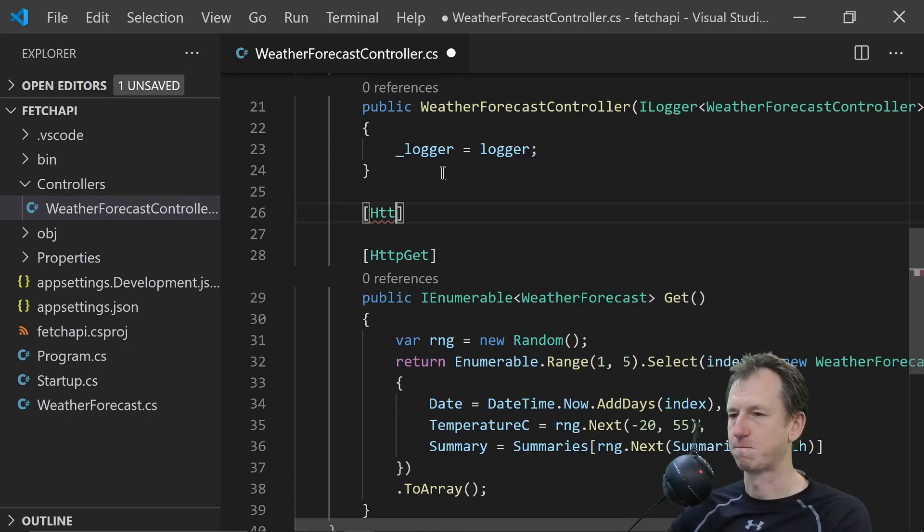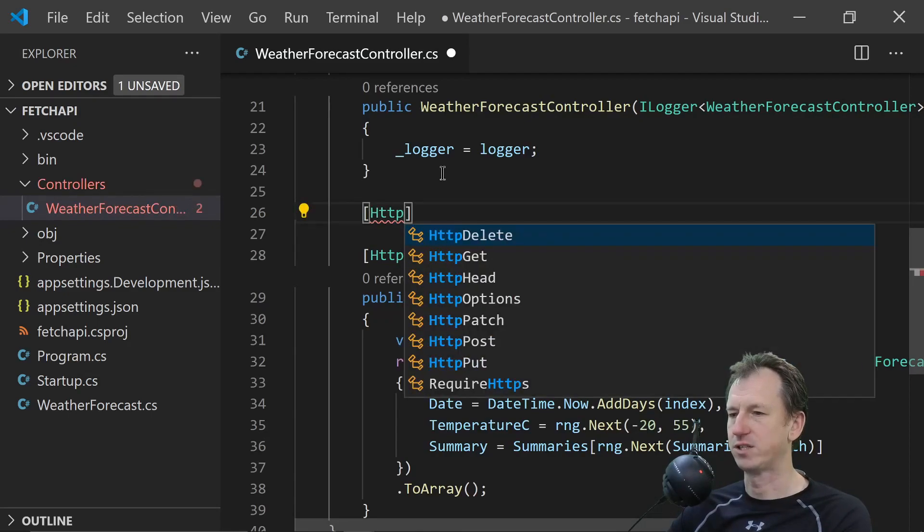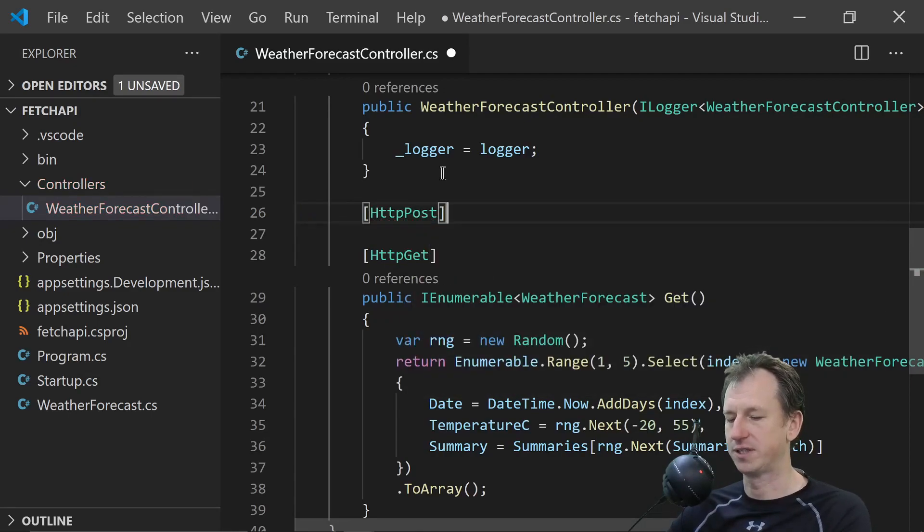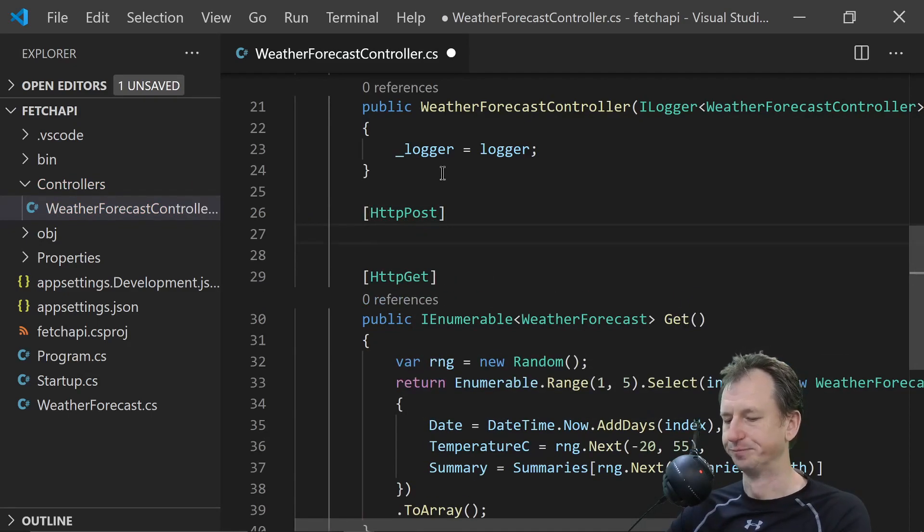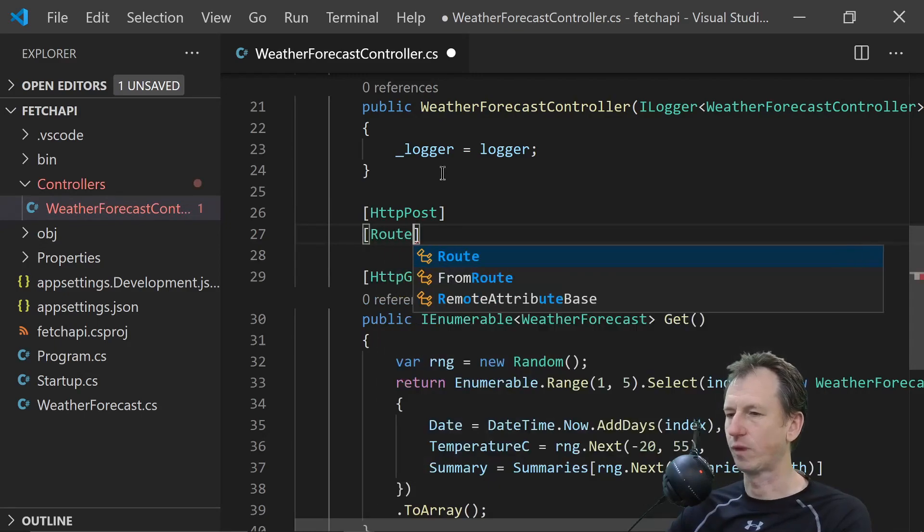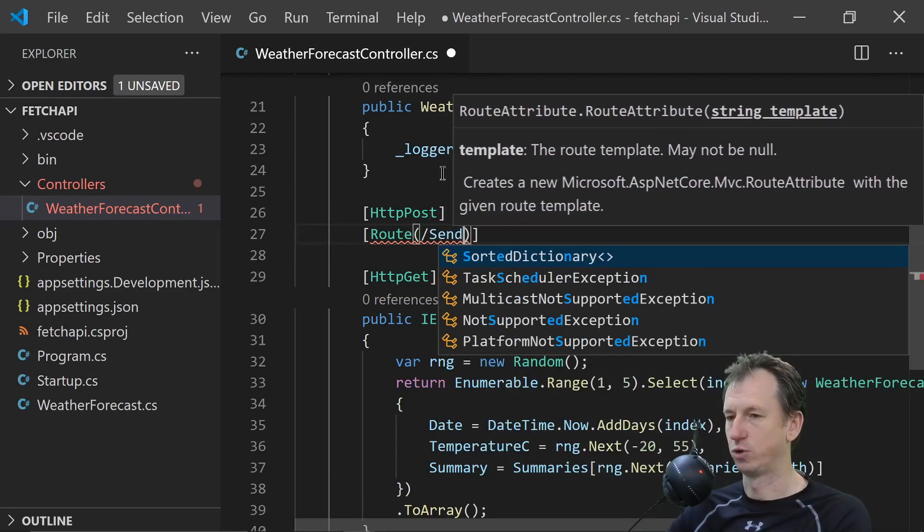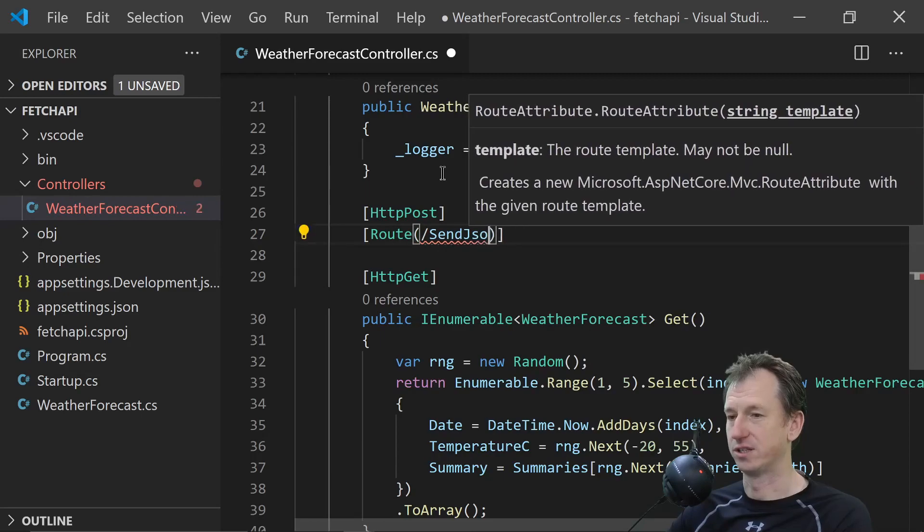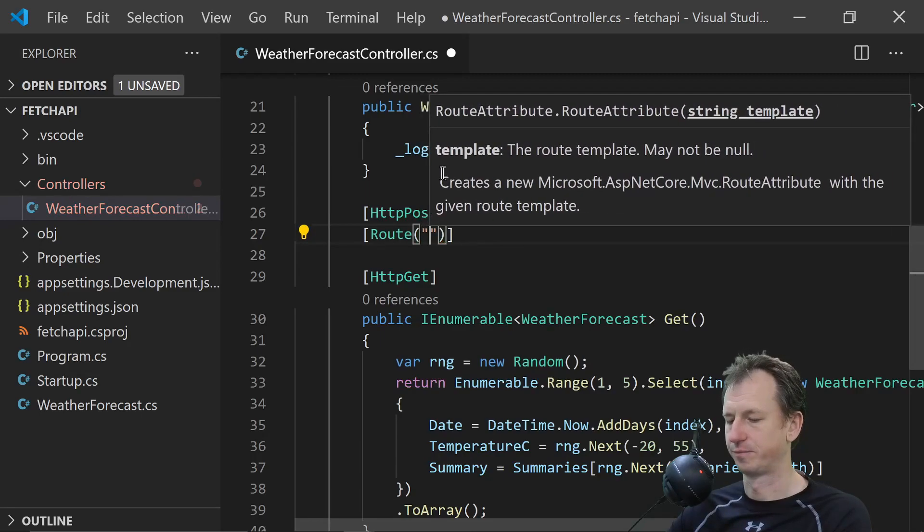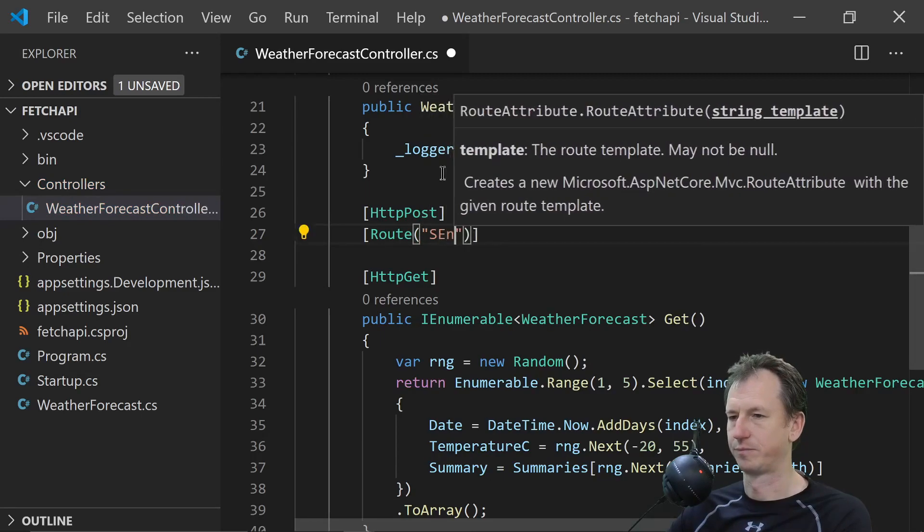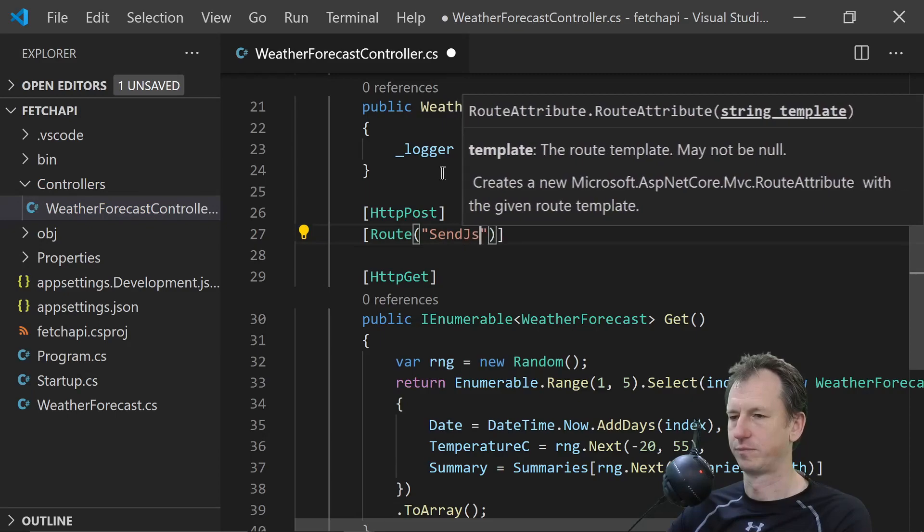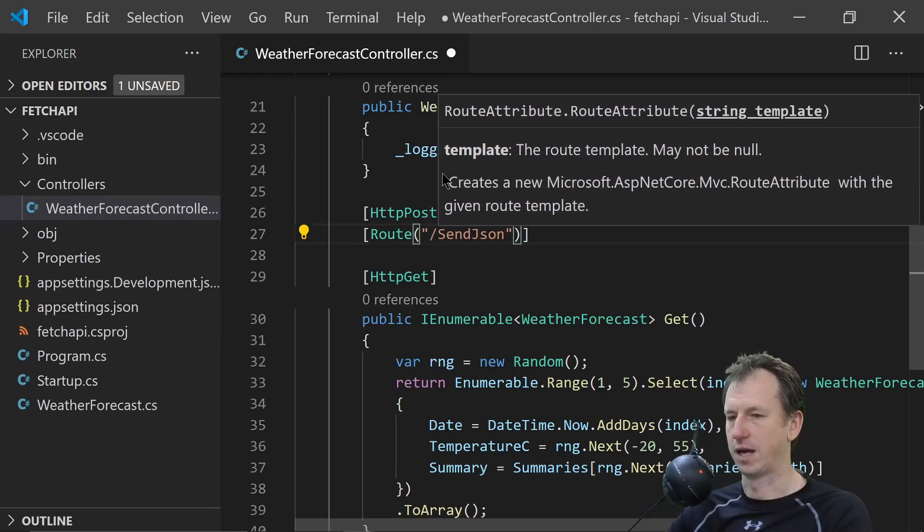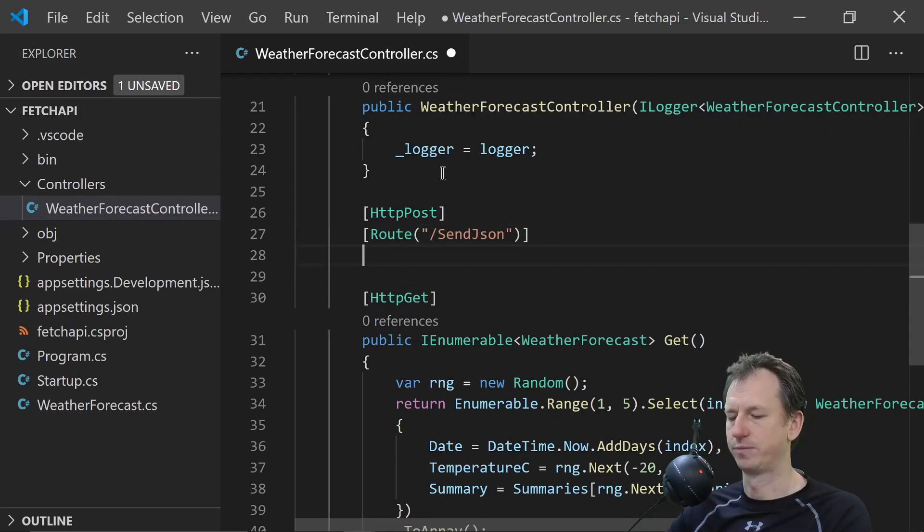And if I come into the controller we can add a new one in here. So let's do HTTP post because we're going to be posting this data. And we can set up a route in here. And we'll call it sendJSON as well.